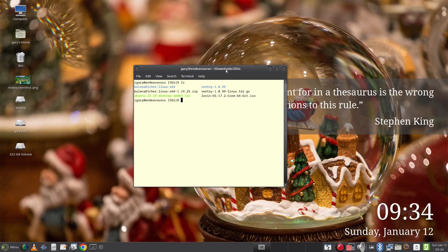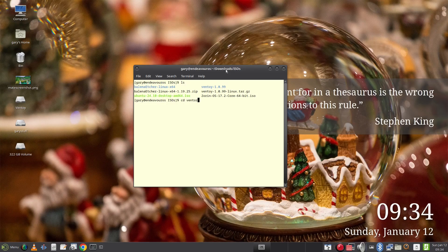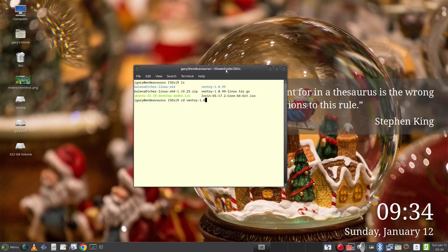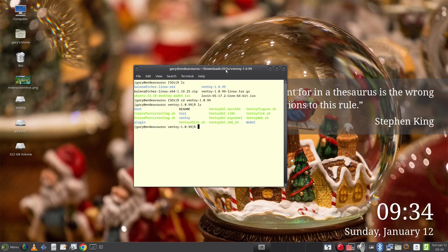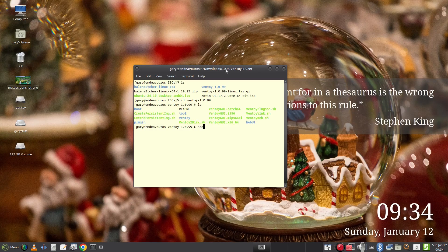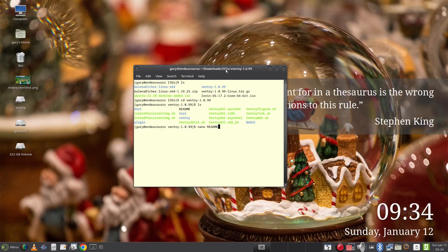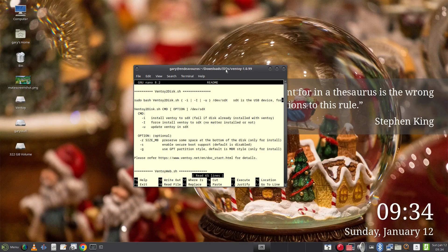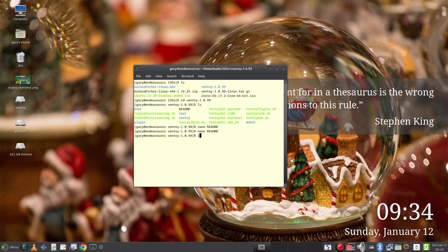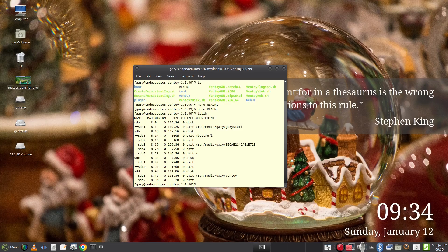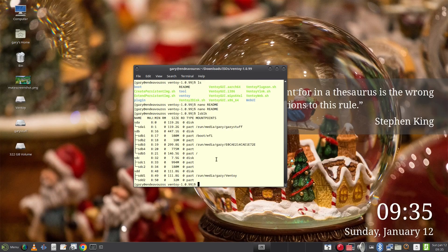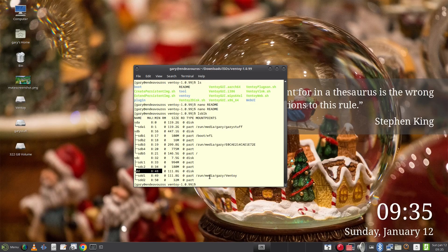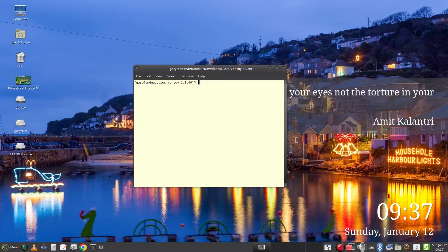To see a manual for Ventoy type nano readme. This gives full instructions as to how Ventoy works. For now though we need to know the disk to write Ventoy to. And so to do this type lsblk. And this gives a list of drives. In my case I want to write to /dev/sdd.